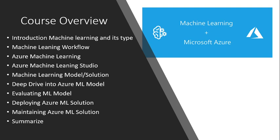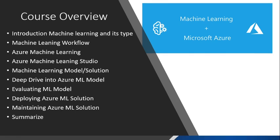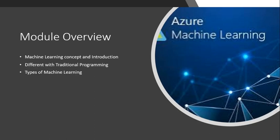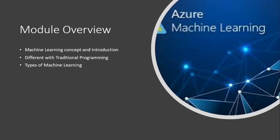...maintain and distribute real-world machine learning solutions. We will do a deep dive into machine learning models, evaluate the model, deploy the Azure machine learning solution, and see maintainability. In this part of the video, I will introduce machine learning concepts and how it is...